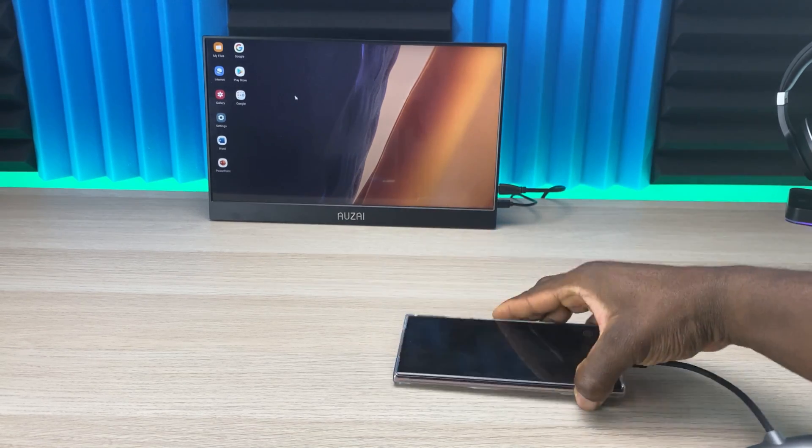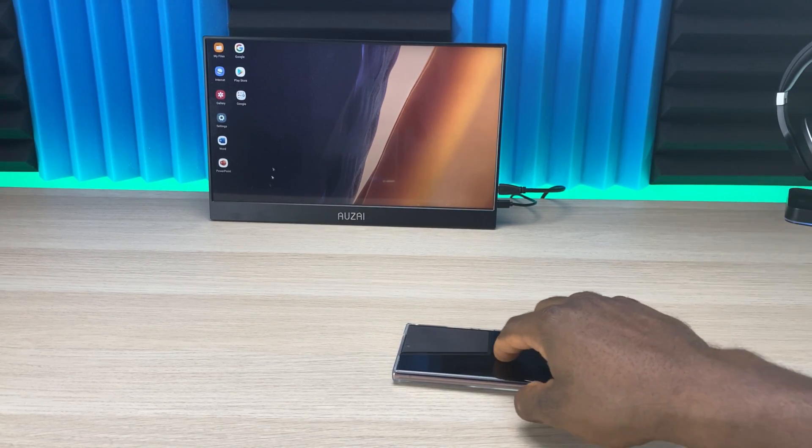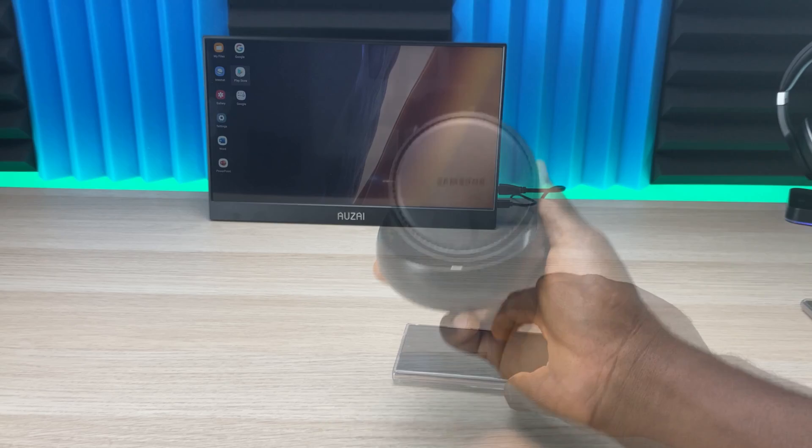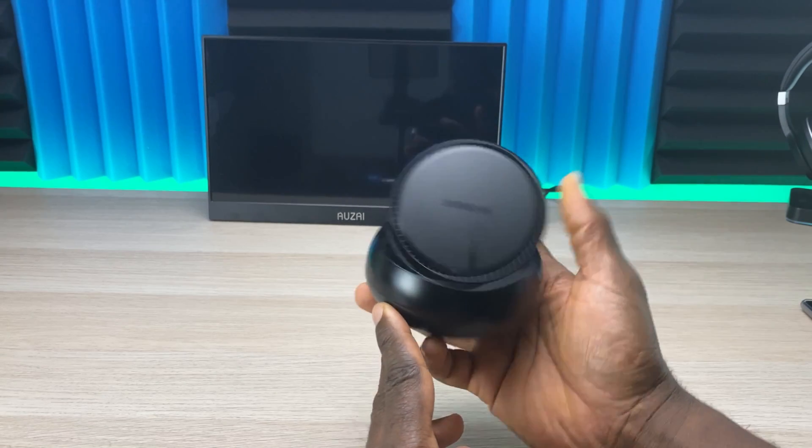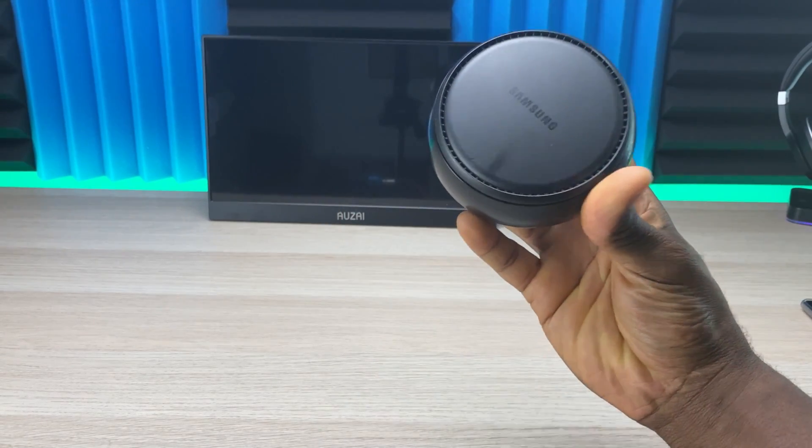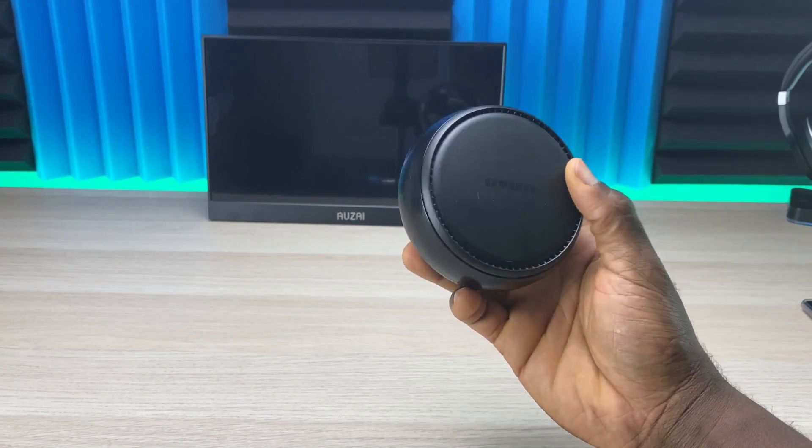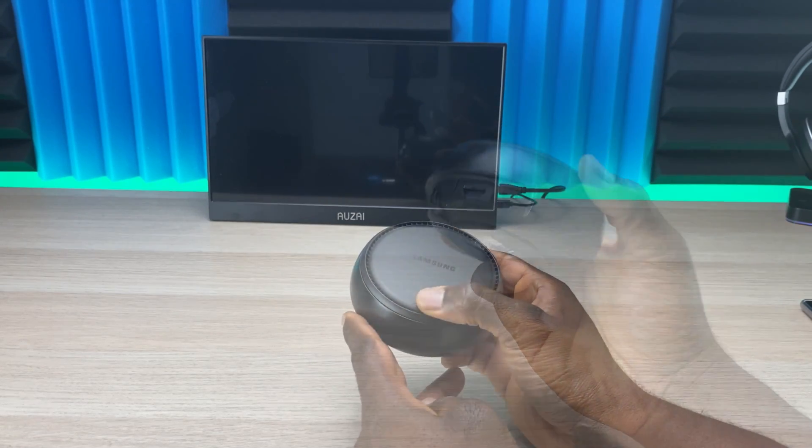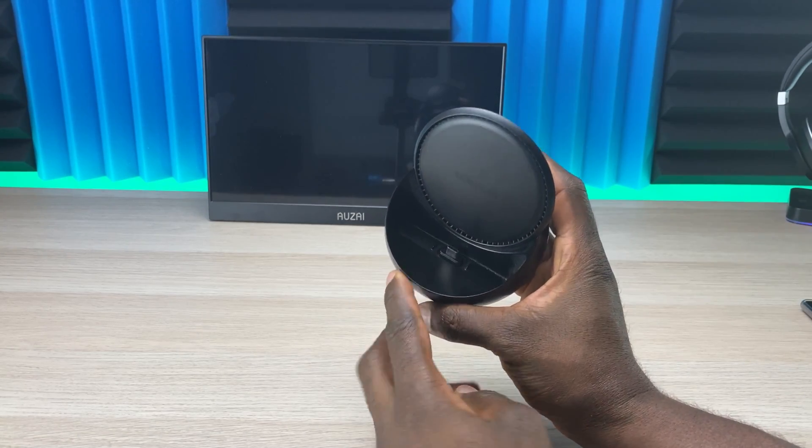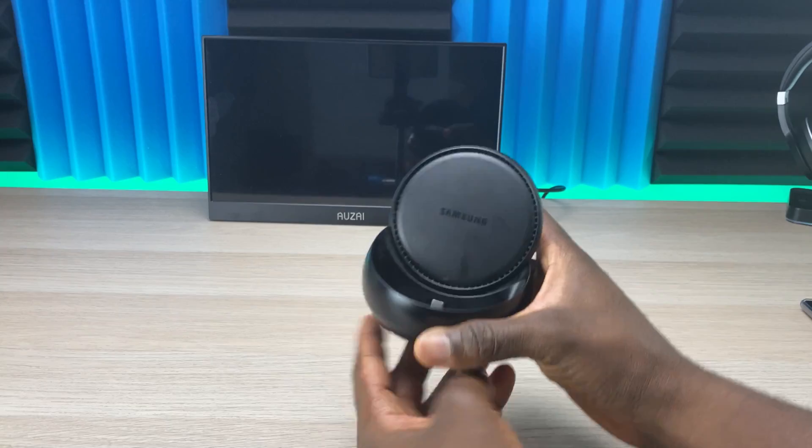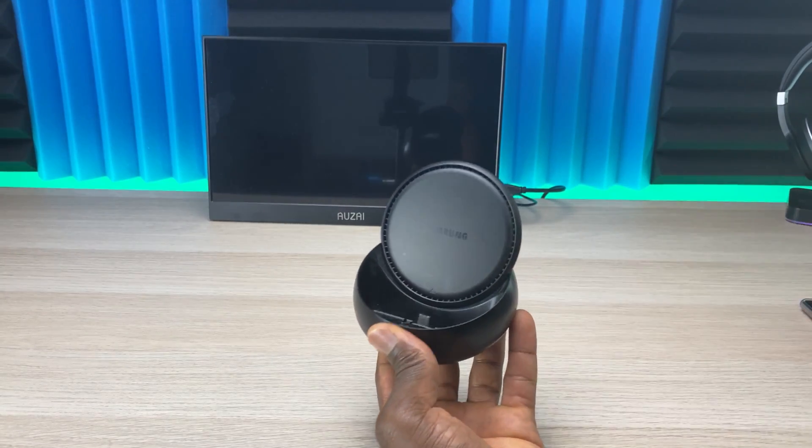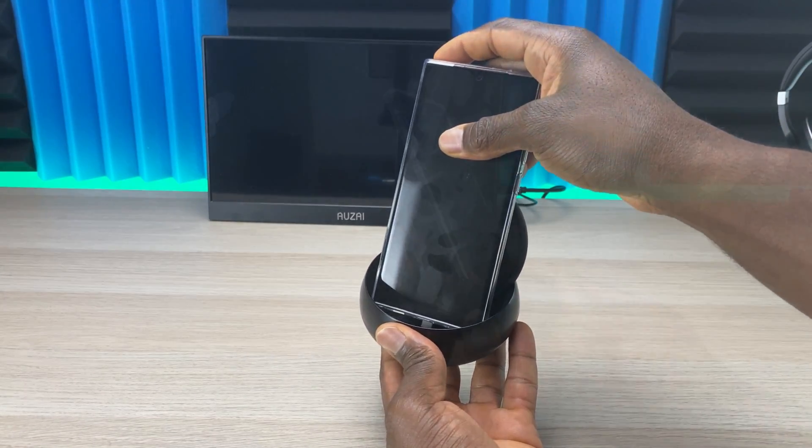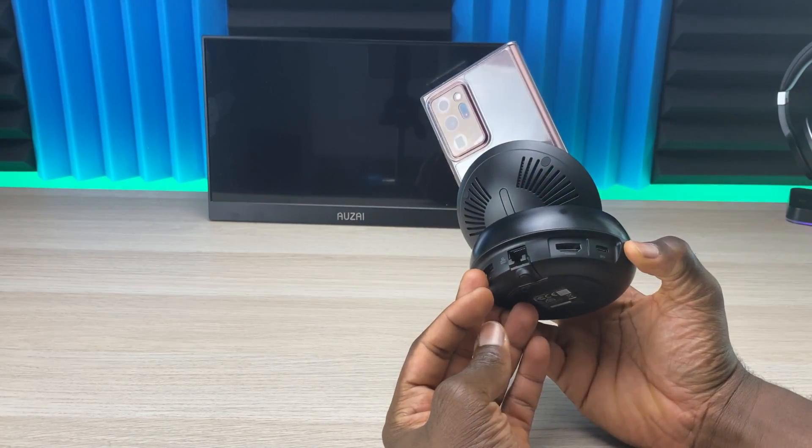Another way to connect DeX is via the DeX station. This is one I've had for a couple years and it still works. If you look at it, in the middle it has a USB-C port where your phone sits and plugs in.